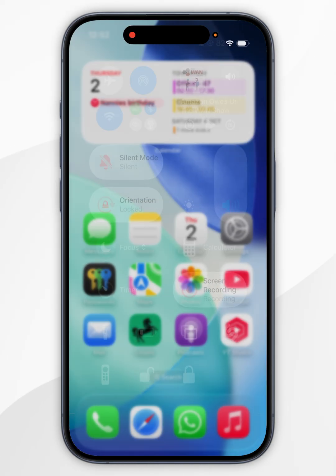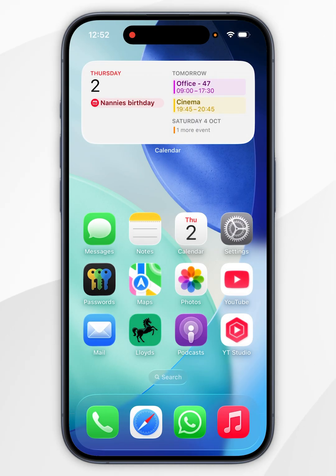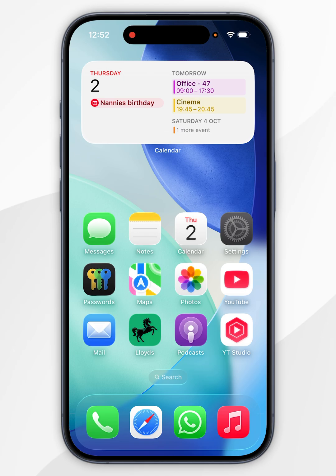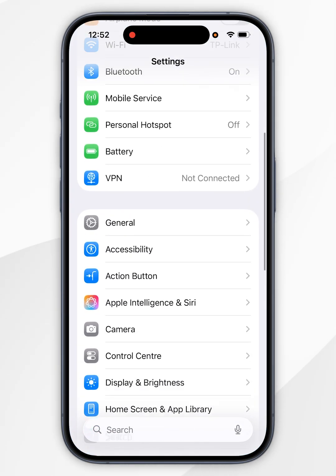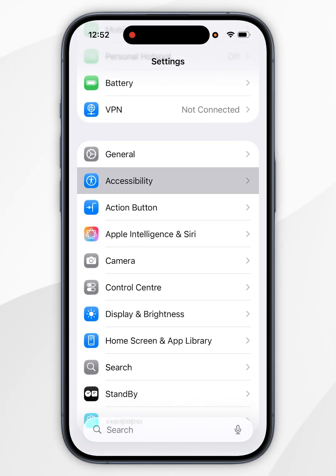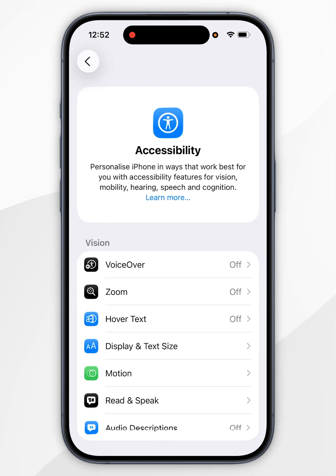Now in order to lower our brightness even more we need to enable an accessibility feature called Reduce White Point. To do this we need to open the Settings application and then scroll down to Accessibility and tap into that.